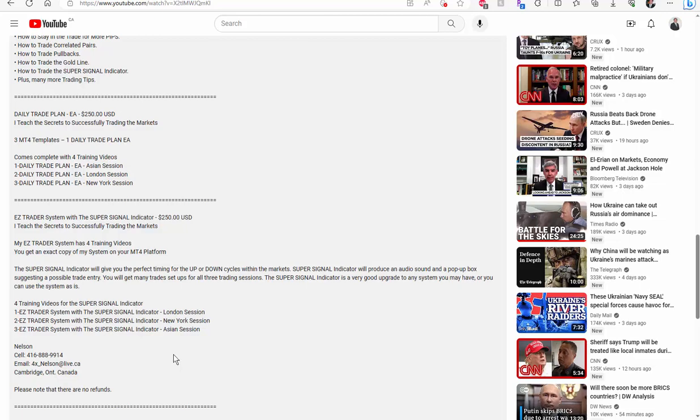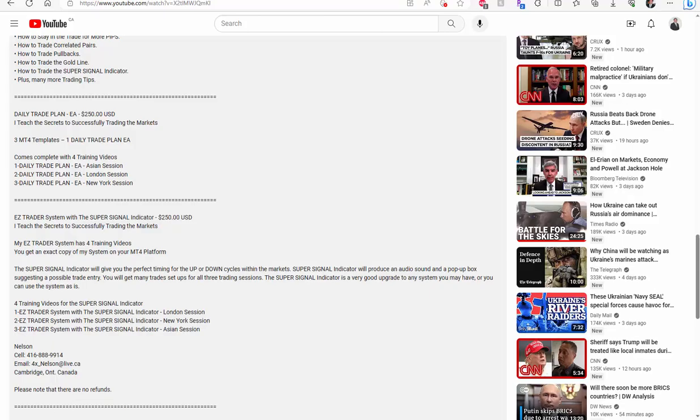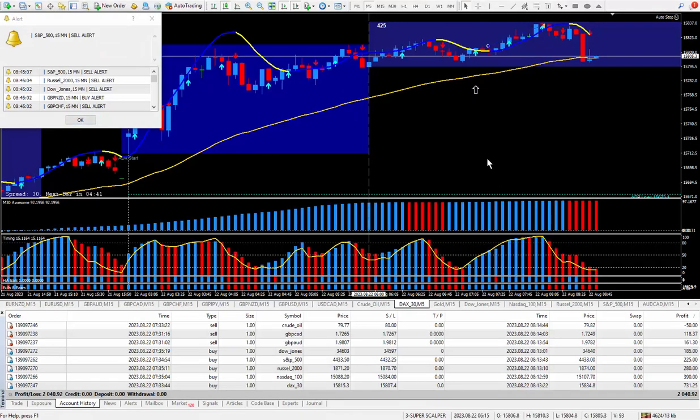I wanted to make a statement that it takes me many, many hours to put all these videos together in the packages. And due to the fact that I don't want to work for free, and once you buy it, you have it, you own it, it's impossible to take it back. So please note that there are no refunds.